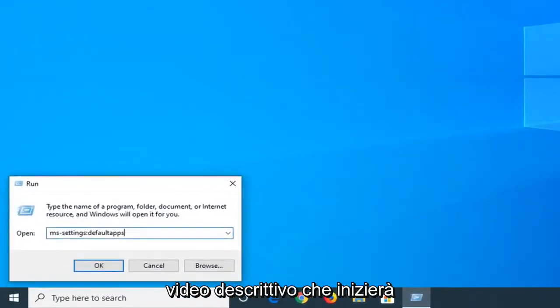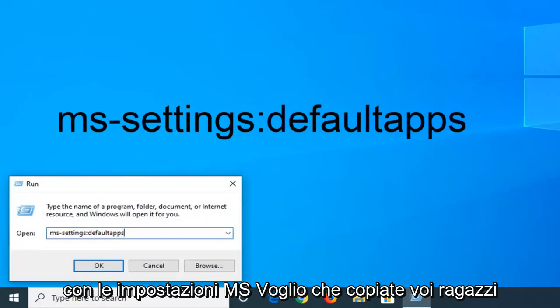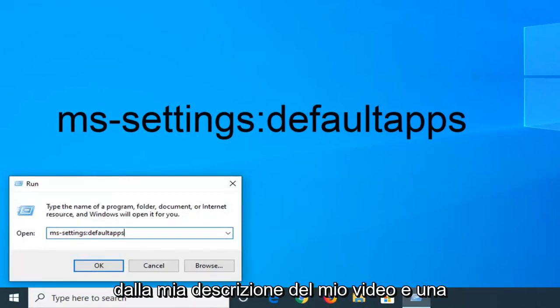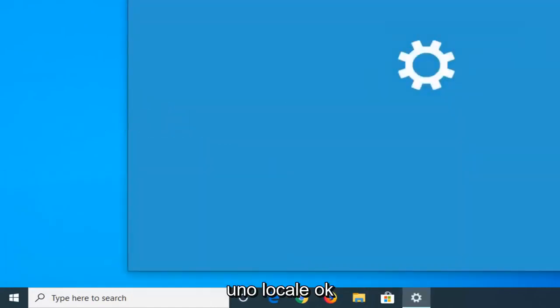Now I'm going to have something in the description of the video that's going to start with MS settings. I want you guys to copy from my description. Once it's pasted in the open field, left click on OK.